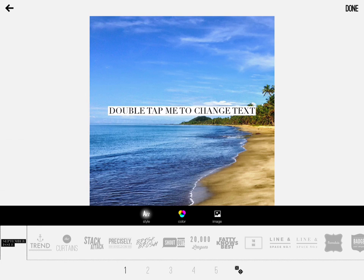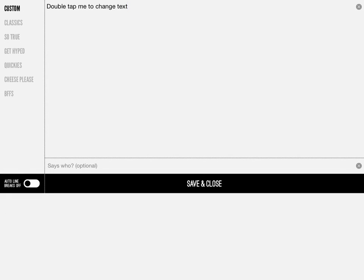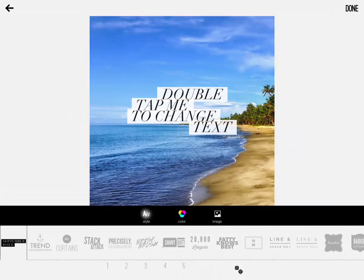Next, I'm going to simply read the screen — it says double tap me to change text. I double tap and come into the text screen. Now we have a couple options, and the recent update really gave this app more functionality and gave the user more control. Right now auto line breaks are off. If I turn them on and save, then this text will basically auto line break depending on the different styles.